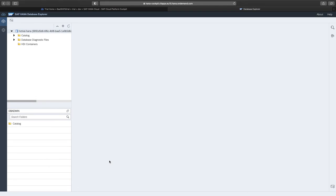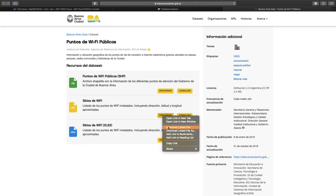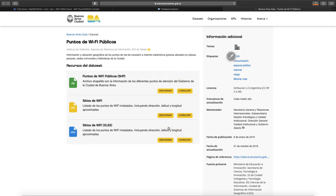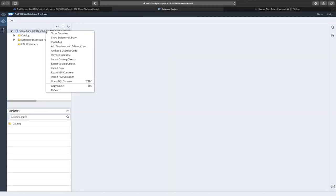However, before we come to the fun part, we will first need to import some data to play around with. For this demo, we will use a dataset with the public Wi-Fi access points of the city of Buenos Aires. We can download the dataset as a shape file, CSV file, or Excel file. In this case, we will do the download as CSV. This way, we can use the built-in CSV file import in the database explorer.